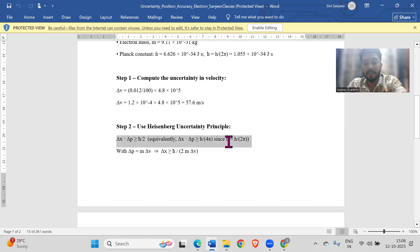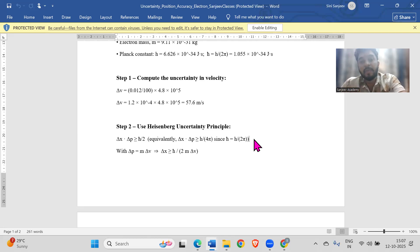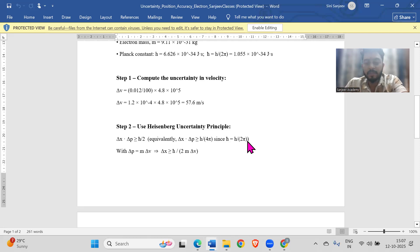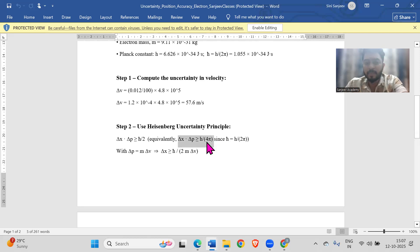h-bar is h by 2pi — I mentioned this at the start of class. This may not be stressed in college, and in most textbooks or notes you'll see delta x times delta p greater than or equal to h by 4pi. But h-bar equals h by 2pi is the same thing expressed differently. Some solutions you encounter will use h-bar, so it's important to recognize it.